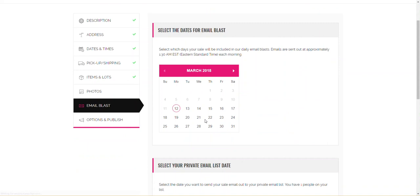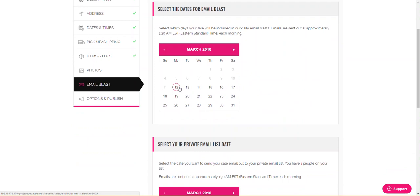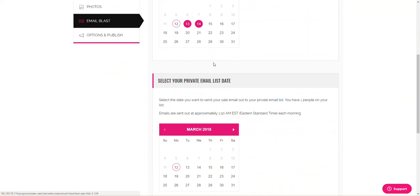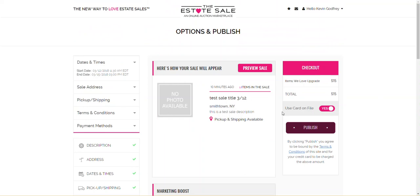But for the sake of this video, I'm just going to assume that photo was uploaded so we can move on. So at 12, today is the 12th, I missed the 1.30 a.m. email blast, so I'm just going to put it on the 13th and the 14th. For my email list, I'm going to put it for tomorrow morning. I'm going to click Save and Continue.